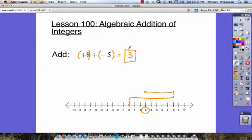So positive 8 plus negative 5 is equal to positive 3. If you want to write the positive symbol you can, but if you just leave it as 3, we know it must be a positive number. Let's look at another problem.